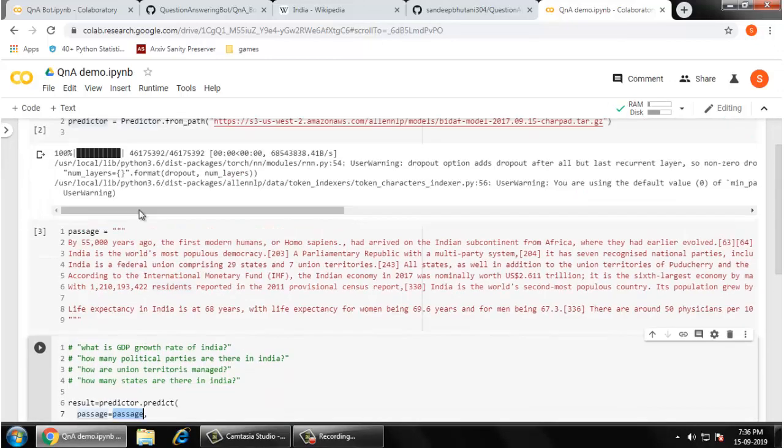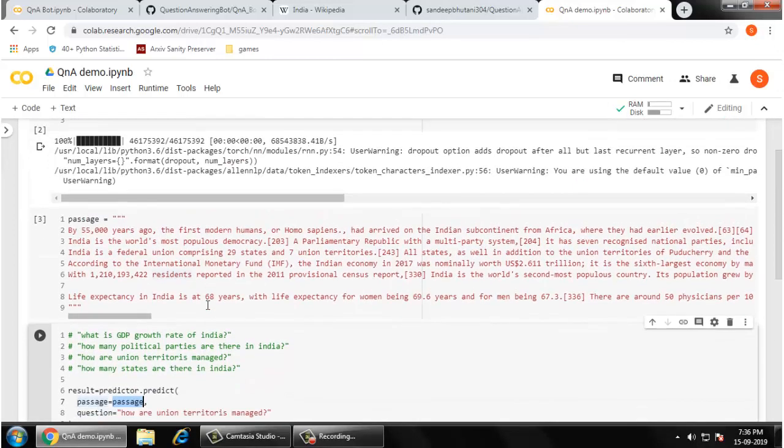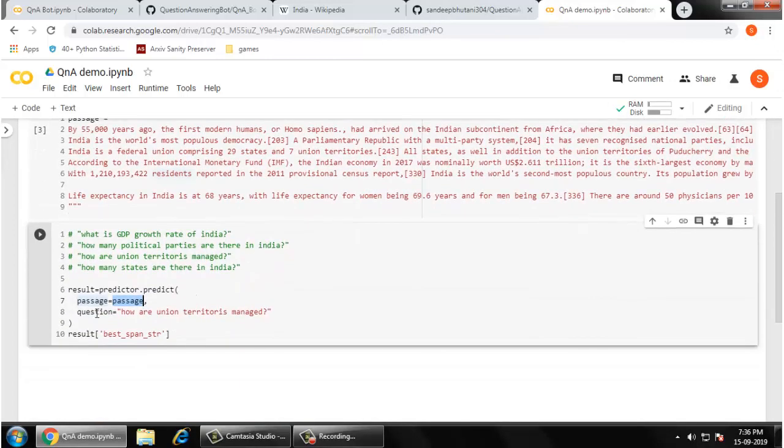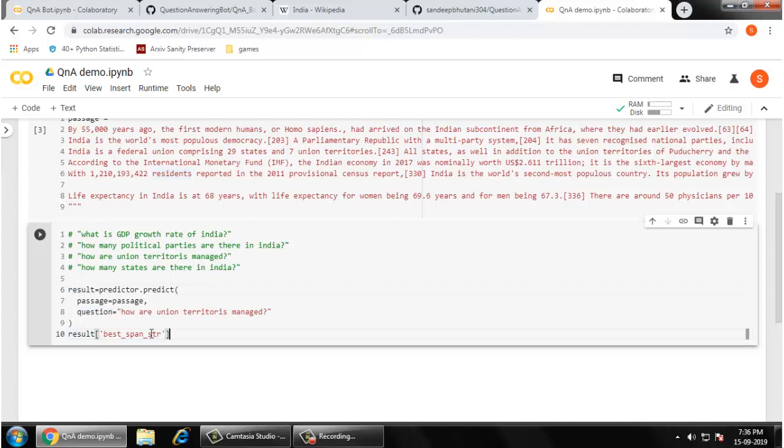I am going to supply the passage that I have written here and the question that I am going to ask. Whatever result is there, I am going to print the best span string to the console. To save time for this video, I have already tested some of the questions. Let me ask these questions one by one.